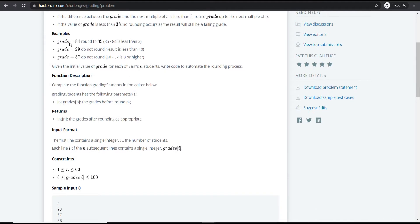For example, if a grade is 84, the next multiple of five is 85. The difference between 85 and 84 is 1, which is less than 3, so the grade gets rounded up to 85.